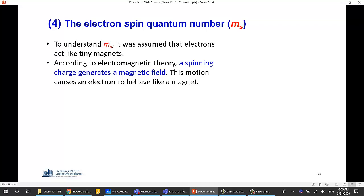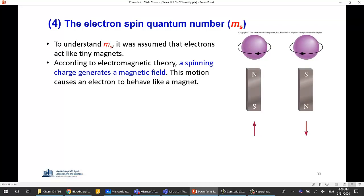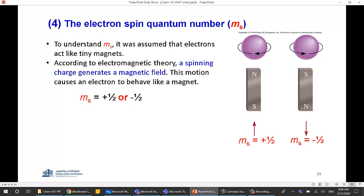The last quantum number is the spin quantum number ms. Some people describe it as the electron spinning clockwise or counterclockwise, or spinning up or down. Let me be frank: the spin quantum number has no actual physical meaning — the electron is too small and does not literally rotate. From quantum mechanics, ms has only two values: plus one-half or minus one-half. For each value of ml, ms can be either +½ or −½.